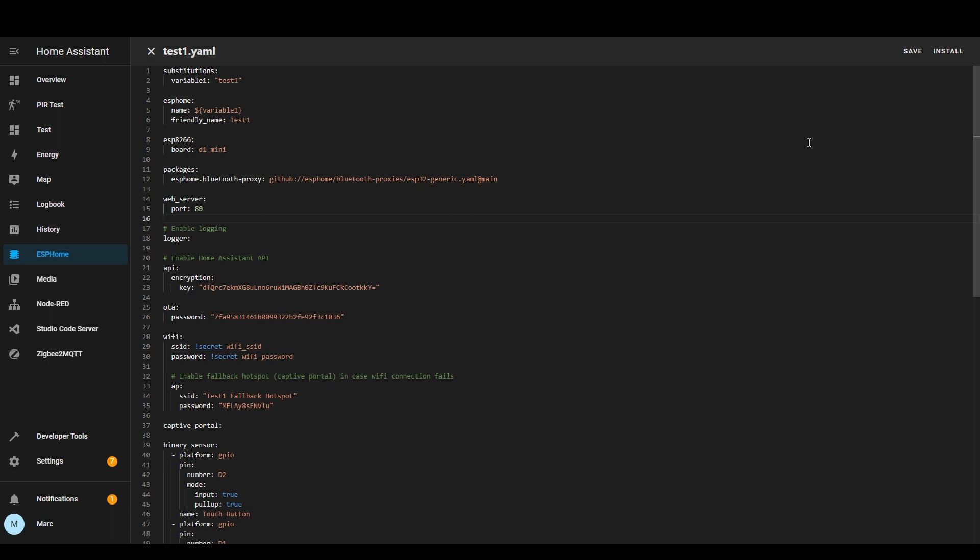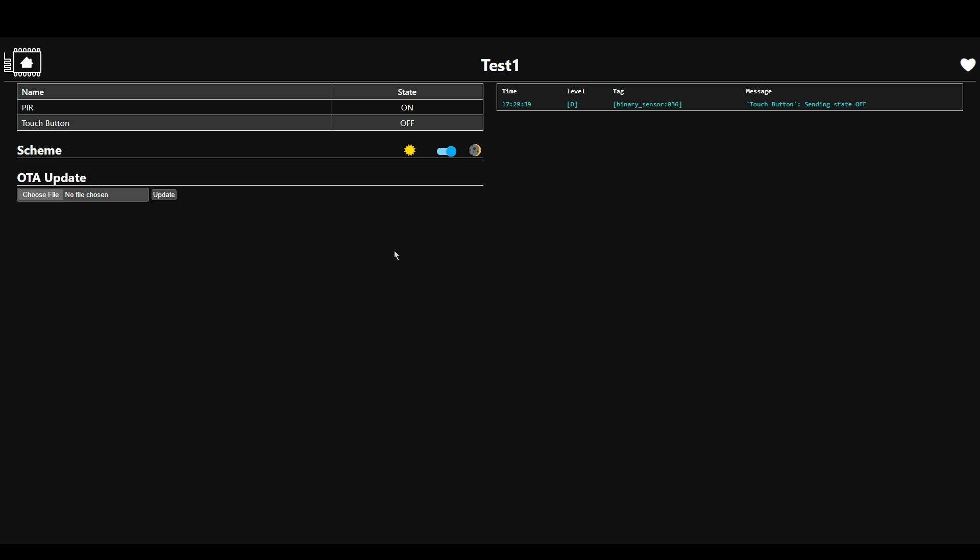So I'm going to save this upload it to the device and then show you what it looks like. I've now uploaded the new firmware to the device and then I've just gone to the url of the device so test1.local you could use the ip address instead and as you can see it's got the two entities here that I set up for this video so pir and touch button.